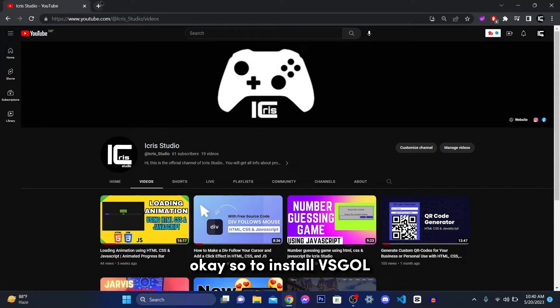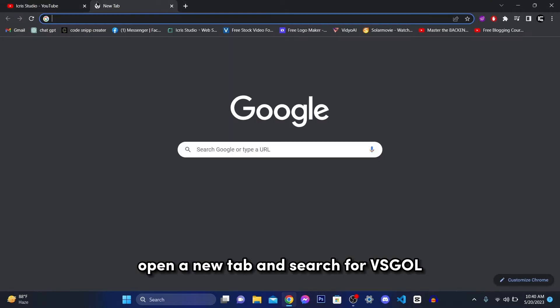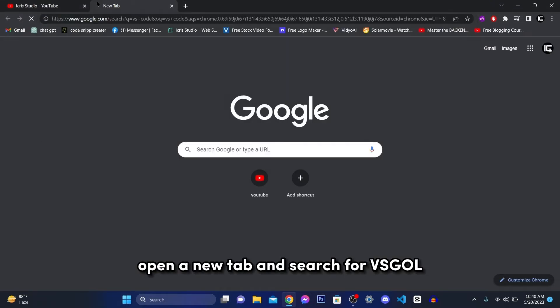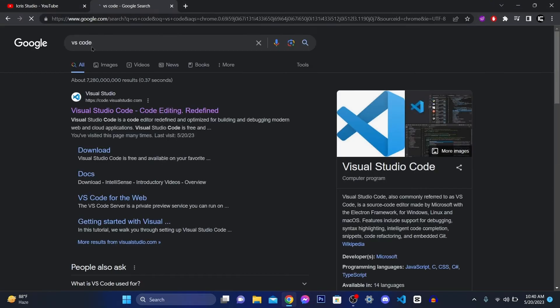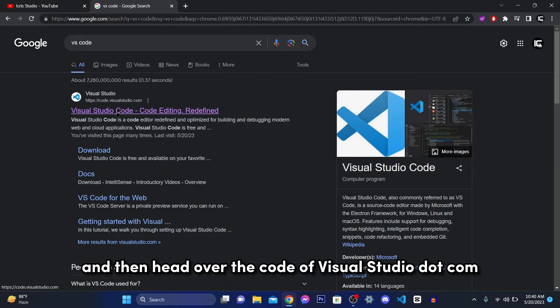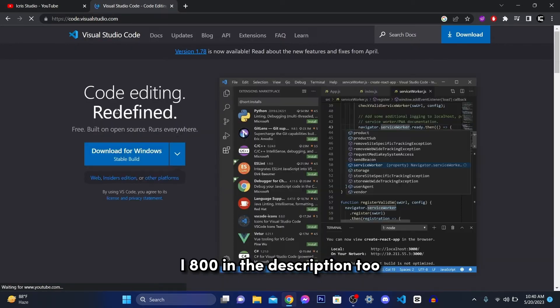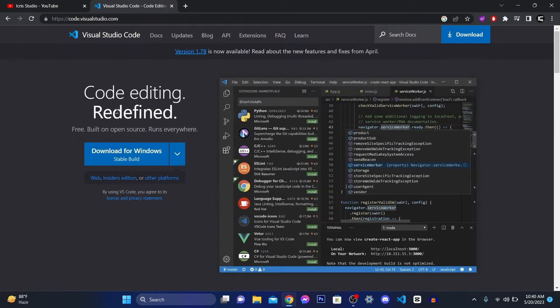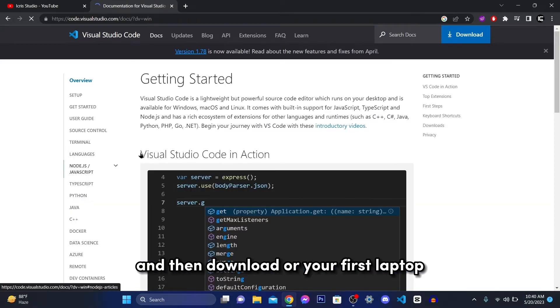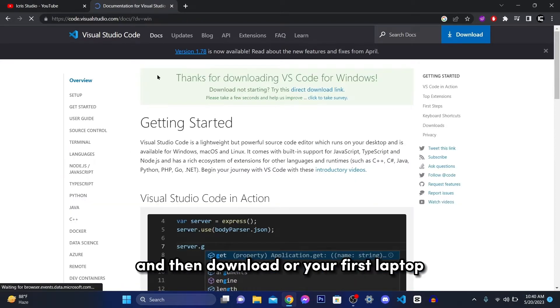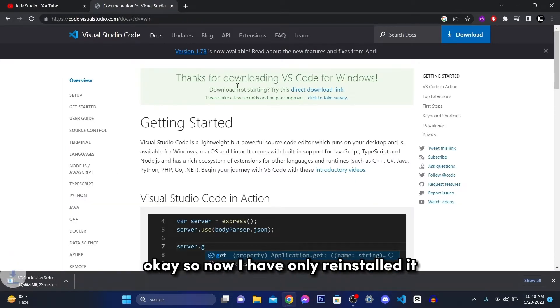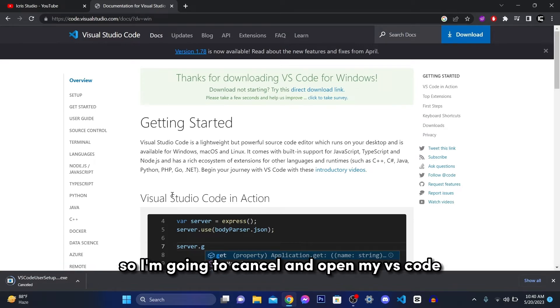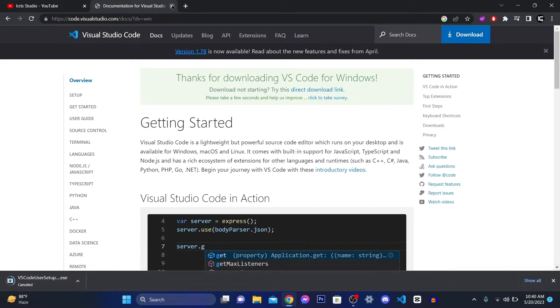So to install VS Code, open a new tab and search for VS Code. And then head over to code.visualstudio.com or you can find it in the description too. And then download it for your respective platform. So now I have already been installed, so I'm going to cancel and open my VS Code.